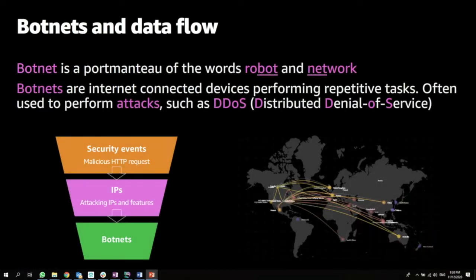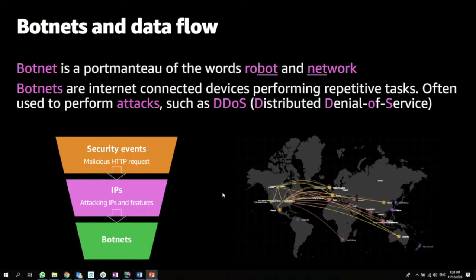Botnets is basically a word that is a combination of robot and network. Those are internet-connected devices that are performing repetitive tasks. Often those are malicious attacks, such as DDoS.